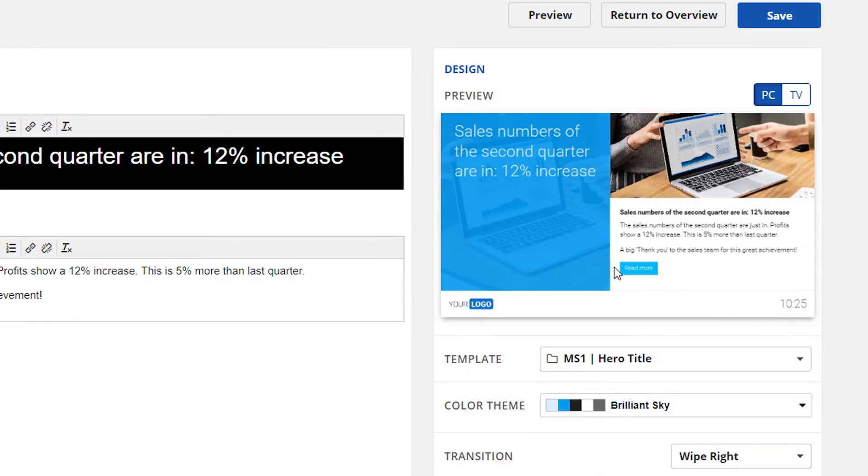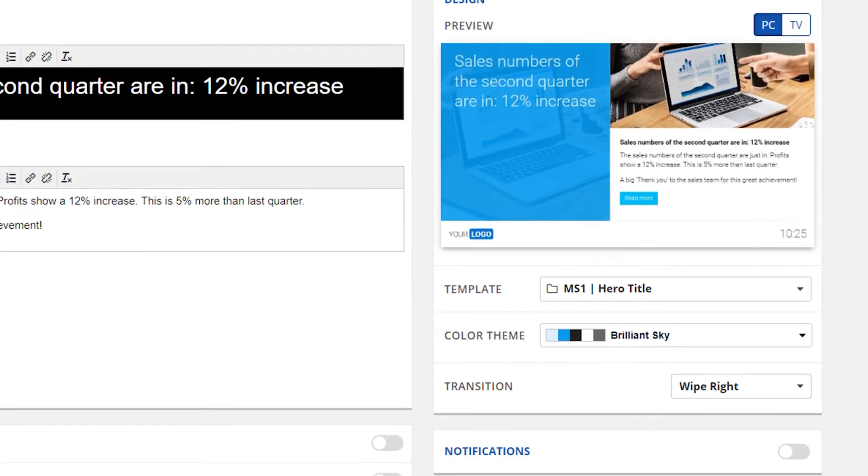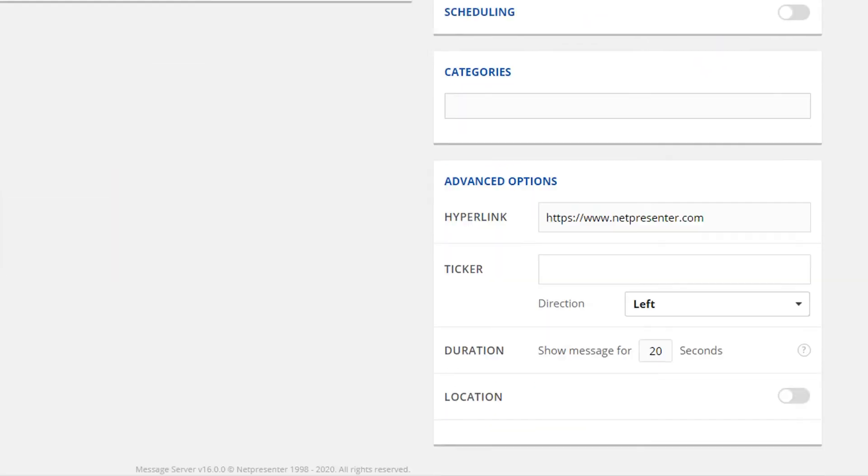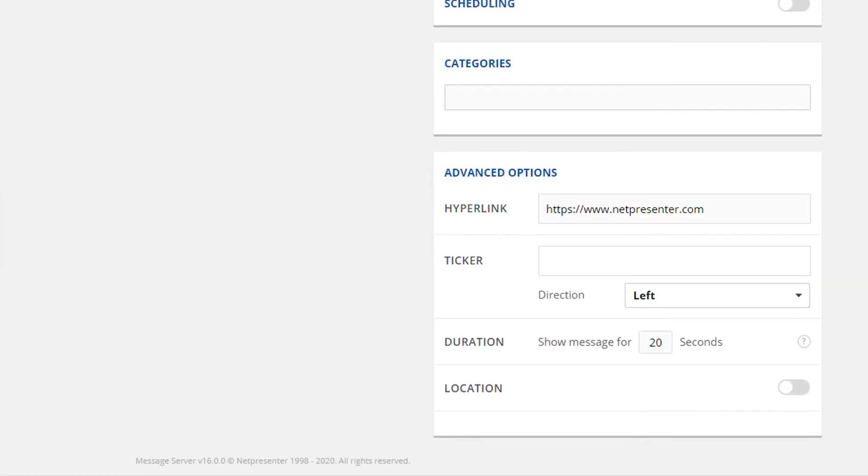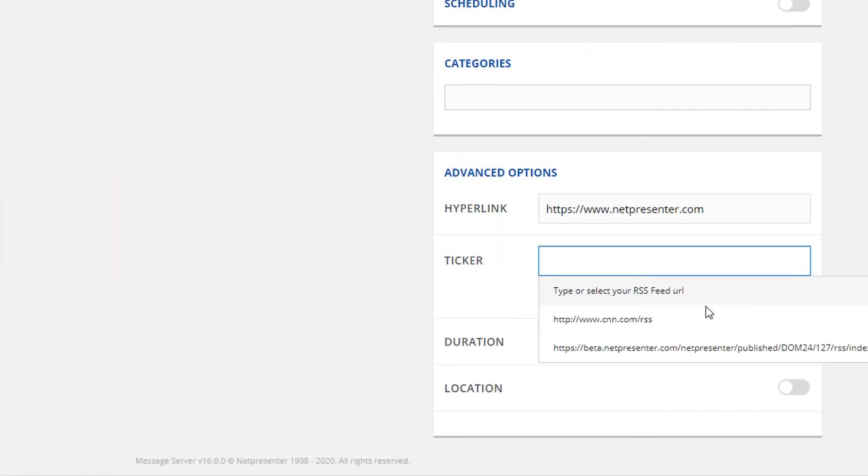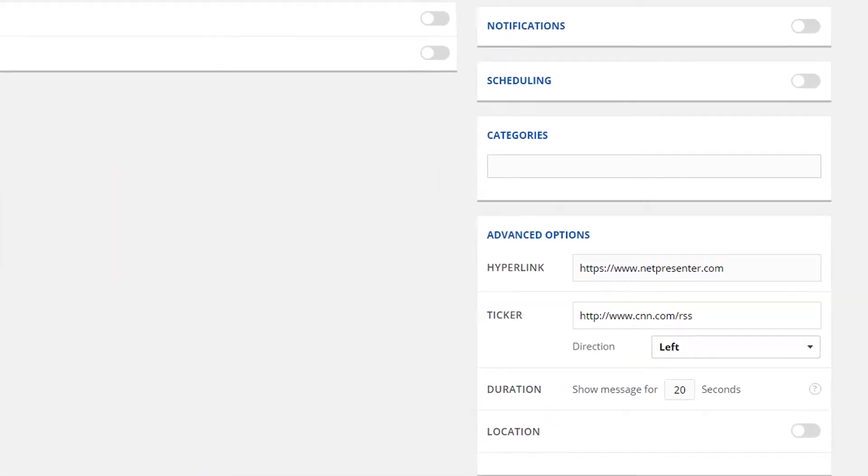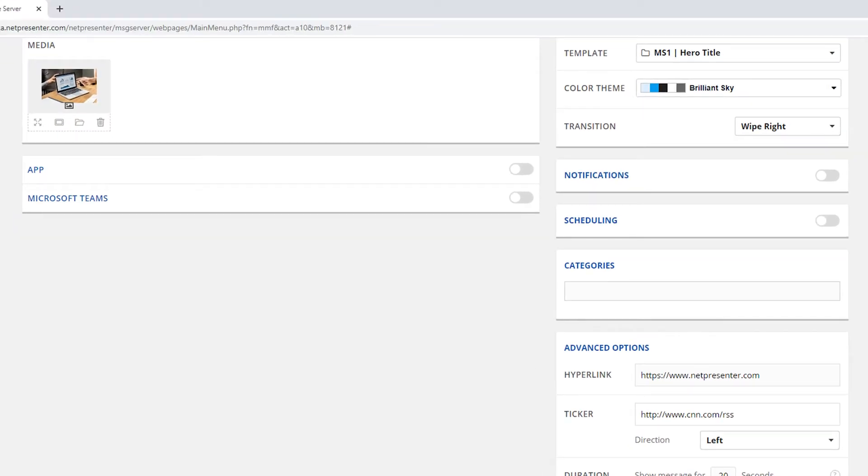If your template supports a ticker, an RSS feed can be entered in the ticker field. Now that your message is completed, additional outputs and options can be added.